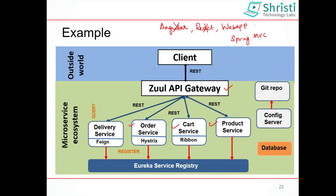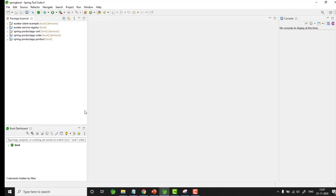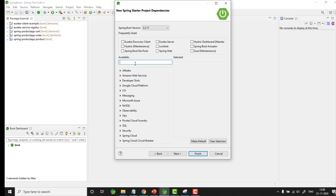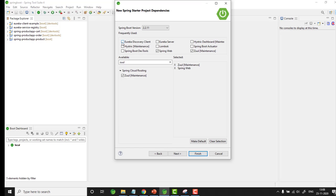In this video we will create a Zuul API gateway to connect to the microservices. To test the application, before creating a Spring MVC client, we will test using Postman and directly from the browser. Now let us go back to STS. The Zuul API gateway is also going to be a separate project, so let me create it as a Spring starter project — File > New > Spring Starter Project. I'll give the name as Spring Product App Zuul. We need the following dependencies: Zuul, Web, Eureka Discovery Client, and Spring Boot Dev Tools. Click Finish.